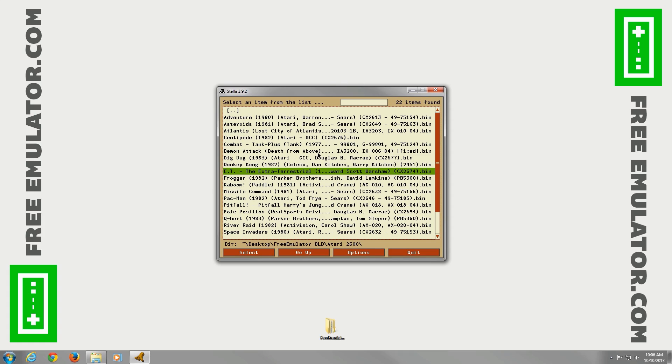One thing real quick about FreeEmulator.com. We don't host any ROMs. We only host emulators. If you have any questions or suggestions, please leave us a comment.